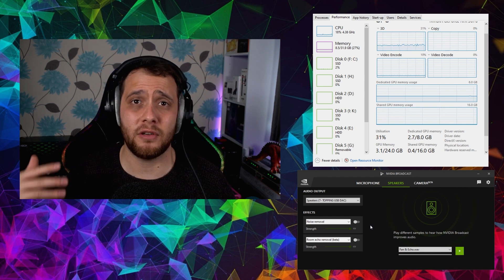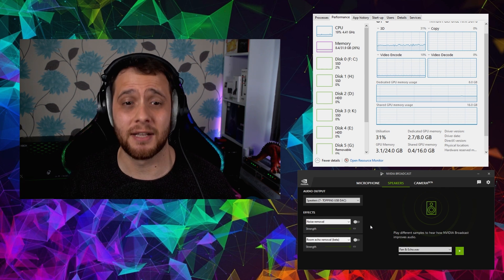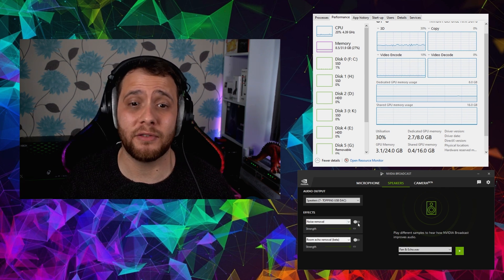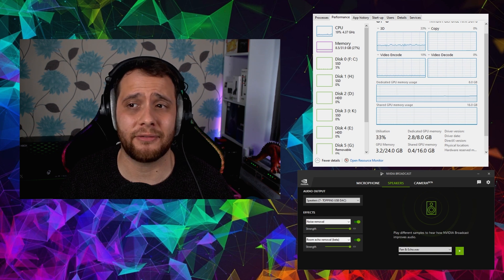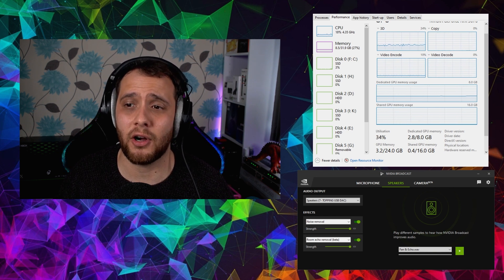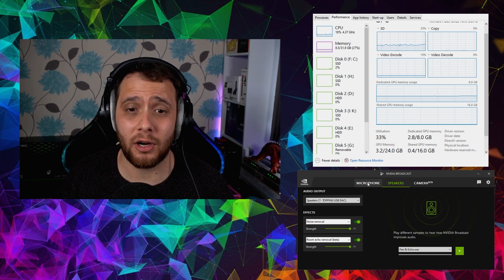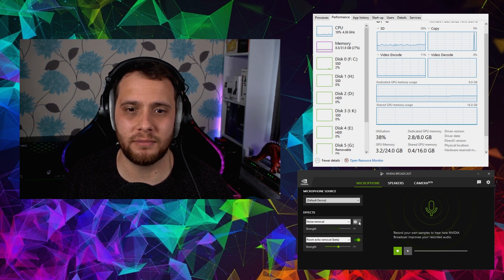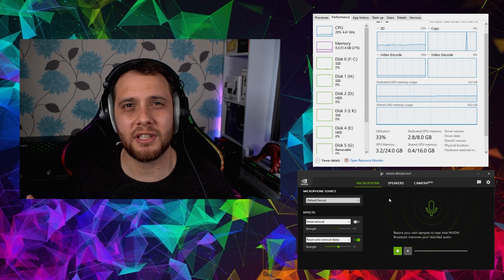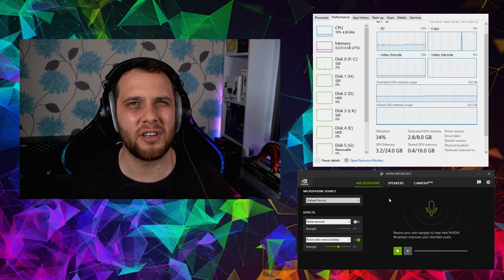There's also an option to add noise removal and echo reduction to your speakers. So maybe you've got a friend coming through on Discord or a Zoom meeting and they sound bad — you can apply both effects to their audio as well. With all the RTX audio features on, we're still around 30-35% GPU usage and memory is at 2.8 gigabytes. It's good that adding more effects doesn't keep driving up performance significantly.